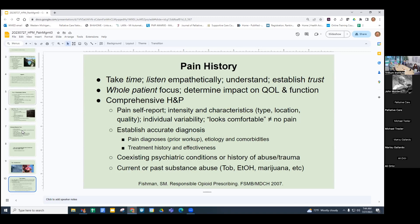Establish an accurate diagnosis: what's the reason for the pain? What's been done to elaborate the cause, and what are the comorbidities? What treatments have been tried and are they effective? Are there coexisting psychiatric conditions or history of abuse or trauma, which place people at increased risk of psychosocial and spiritual pain? You can throw all the opioids in the world at someone with psychosocial and spiritual pain and not get their pain under control. And do they have any current or past substance abuse — this factors into their risk of opioid use disorder.